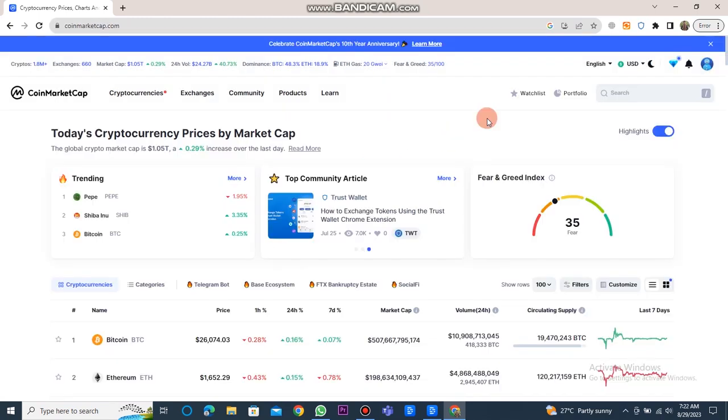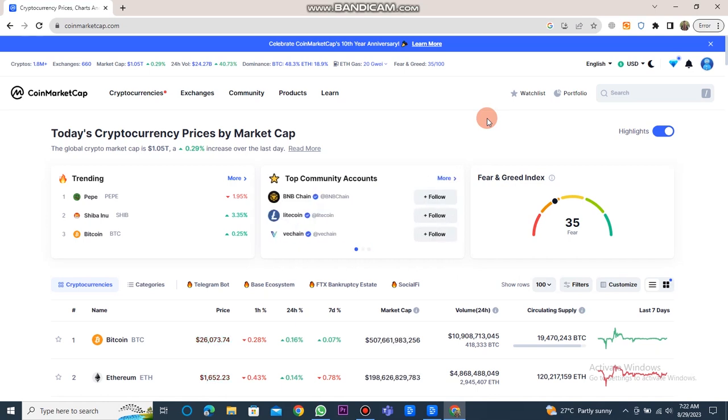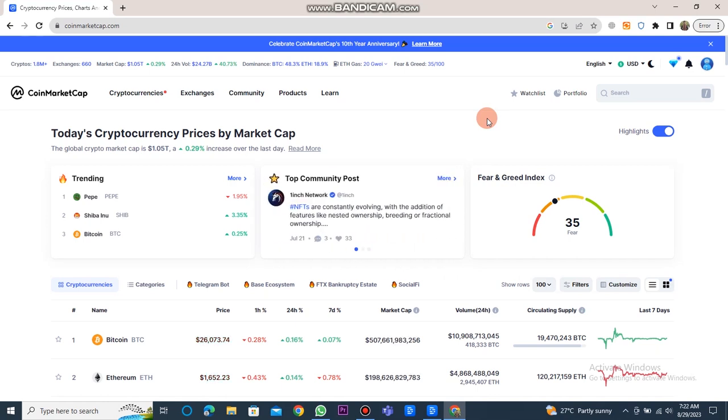Now, the question is, can we withdraw money if we have a small amount on the CoinMarketCap website? Actually, you cannot withdraw money directly from this website.